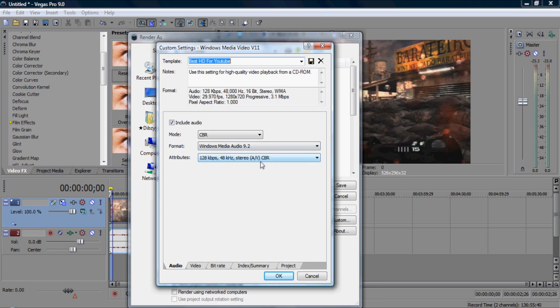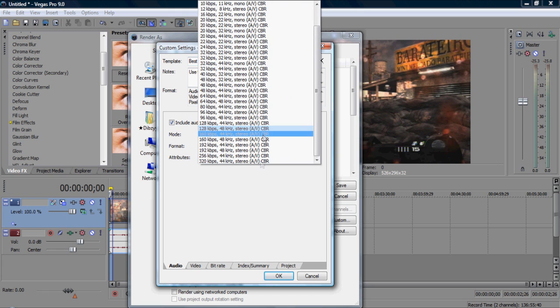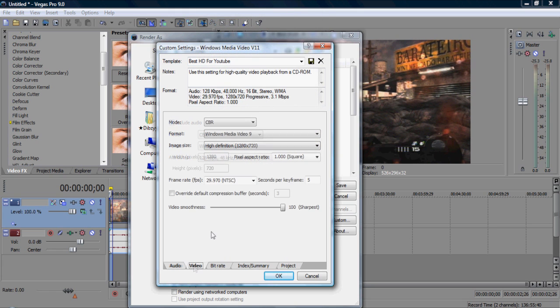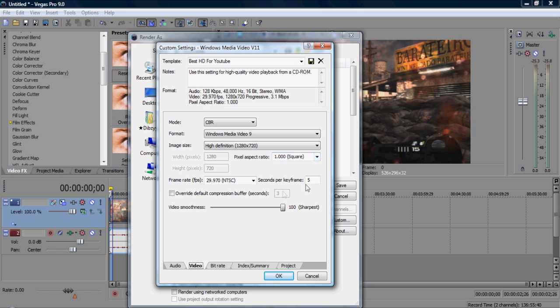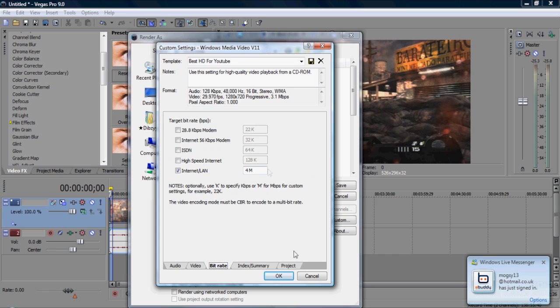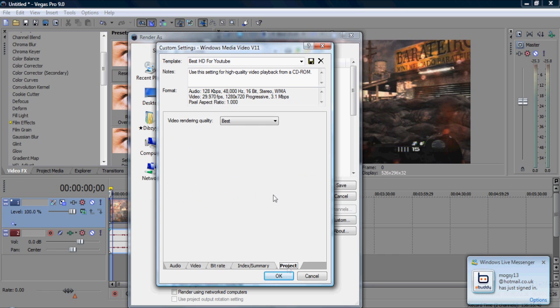Yeah, I got audio 9. I'm going to go to video, CBR, video 9, high definition, 1280x720, NTSC, square, 5, sharpness to the top, bitrate I got in 4, and project has got to be best.